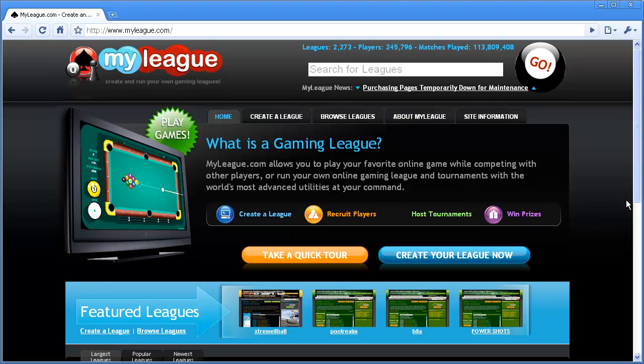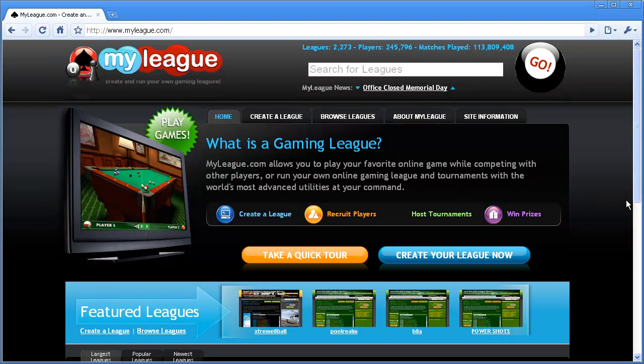But first things first, let's start out by looking for a league to join. To start out, we'll go to the main MyLeague site, located at MyLeague.com. When you're here, there are a lot of different options to click on, but let's focus on the search box up here. The search box is the easiest way to find leagues that you're looking for.